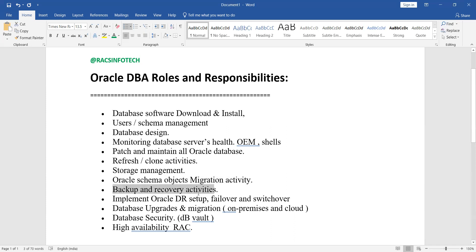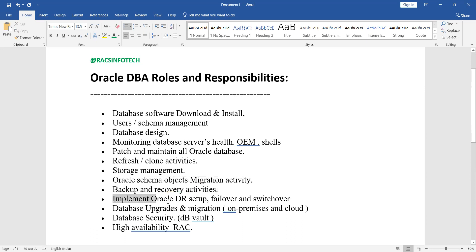Backup and recovery is an important role. As a DBA you need to know how to perform backups, understand the importance of backups, and know how to restore and recover the database if any failures happen.